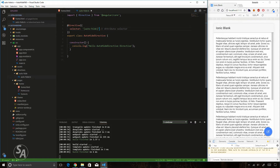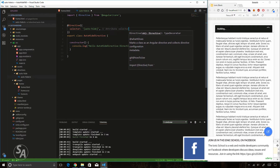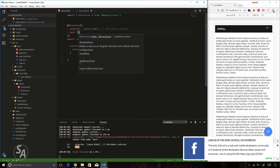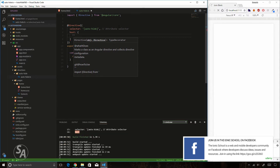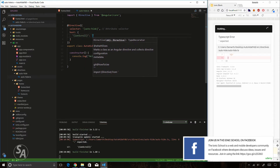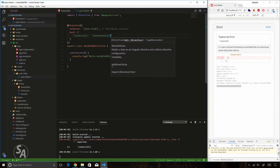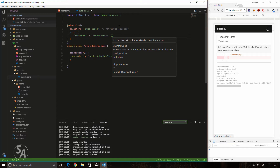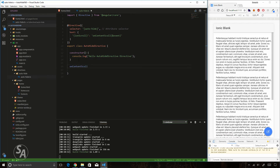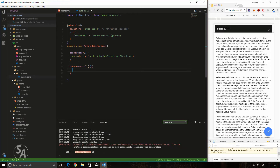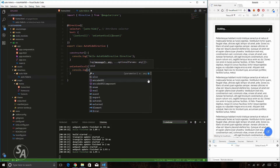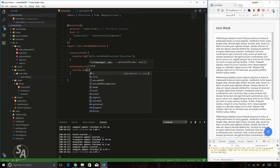I'll hook into the ionScroll event using the host property inside the directive decorator. I'll pass in a JSON object to the host property containing the event name 'ionScroll' mapped to the handler function 'onContentScroll'. This function will also receive a parameter containing information about the event. I'll create that function with a parameter 'e' and log it to the console for now.